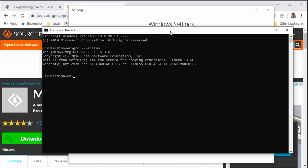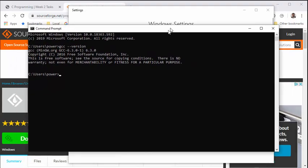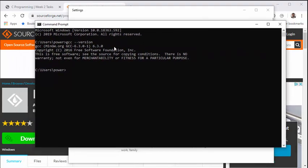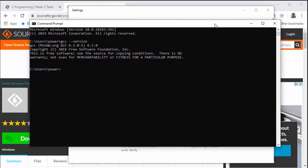You should see the version that is installed, which is 6.3.0. So now this is available globally.